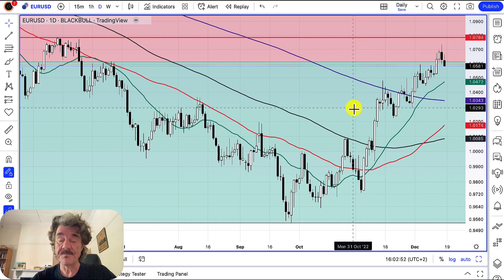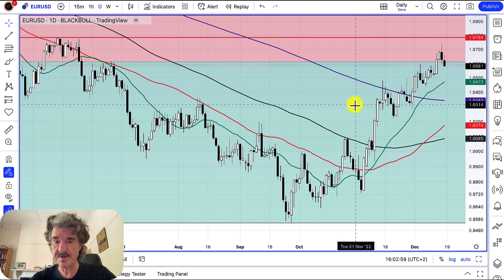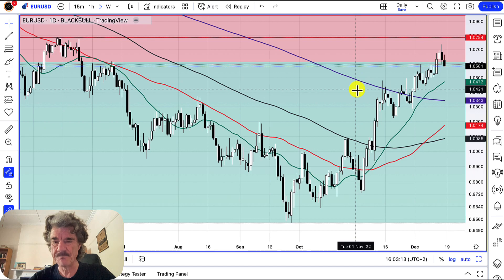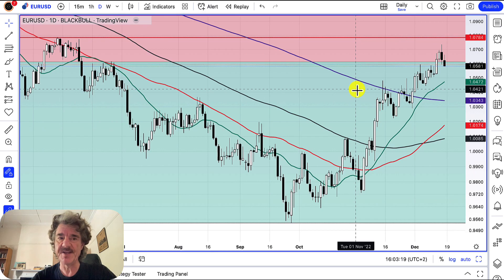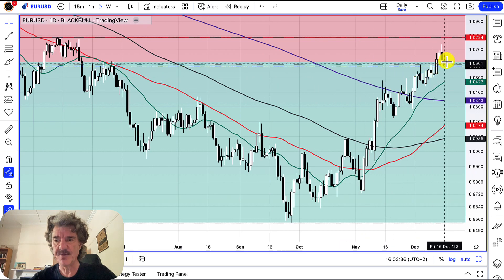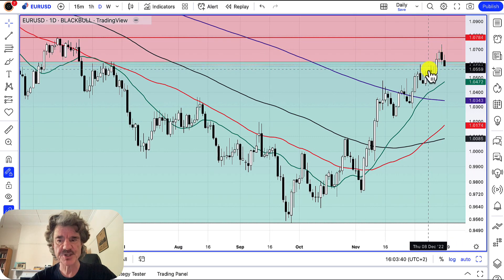An engulfing candle is simply a candle which engulfs the previous candle. It could be bullish or bearish. I'll show you a couple of examples quickly on this chart before we go into the engulfing candle setup, and then I'm going to show you some bar-by-bar replays of how I actually traded this pattern on the chart right in front of you. A candle is essentially a representation of the price action over a particular period, and we often look at periods like five minutes, 15 minutes, one hour, one day, one week, or even one month.